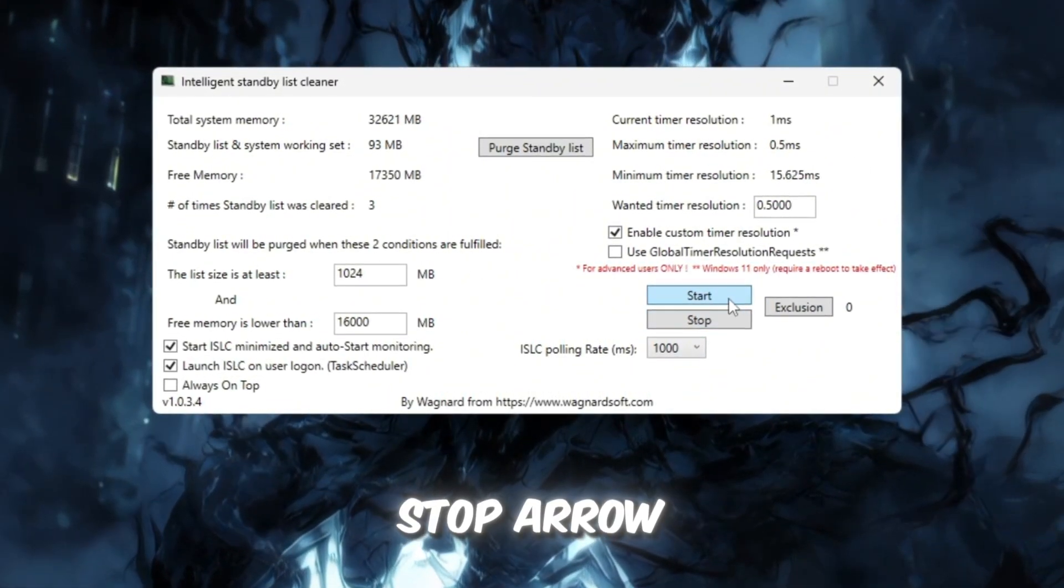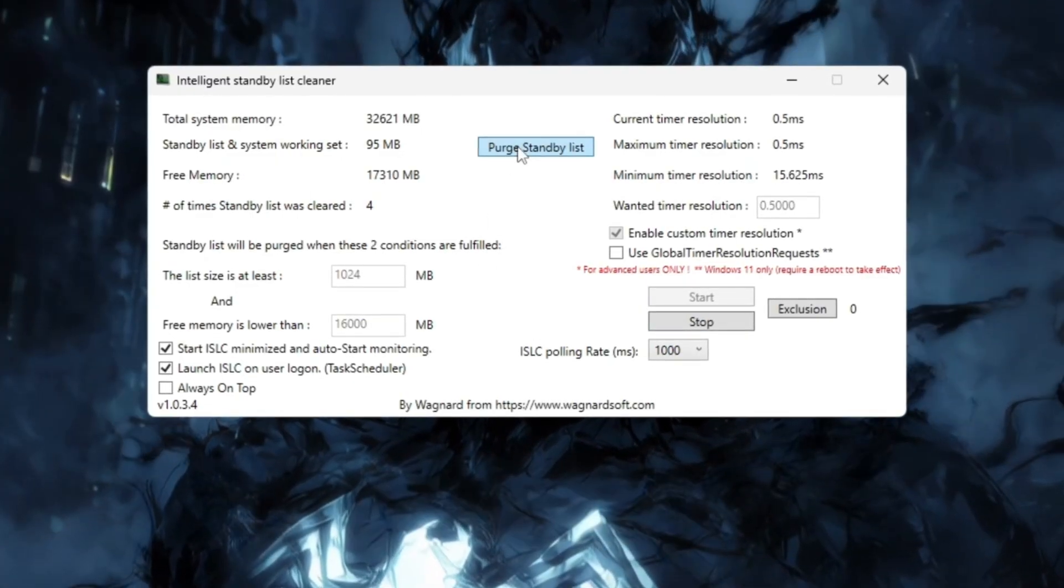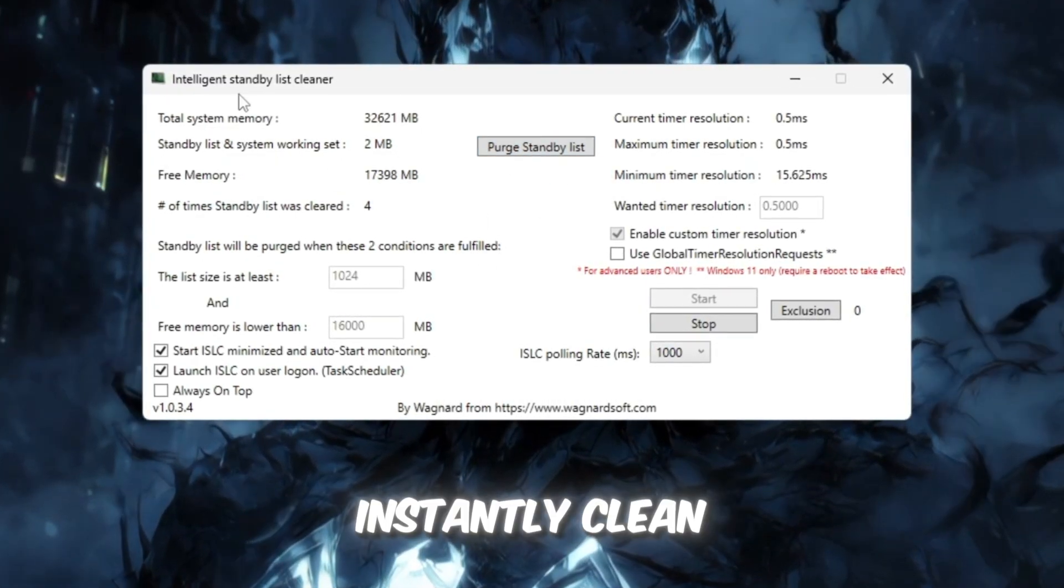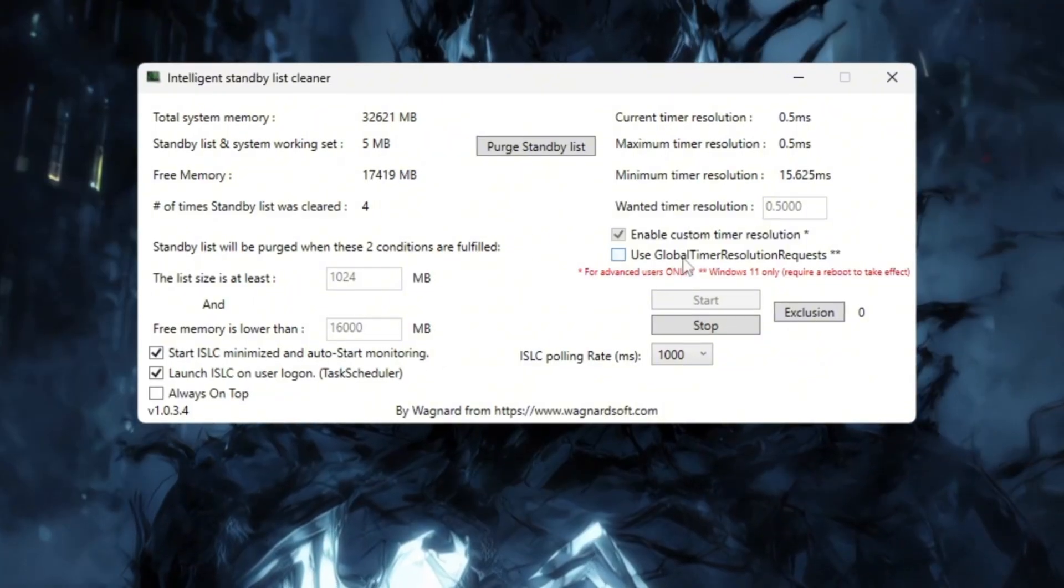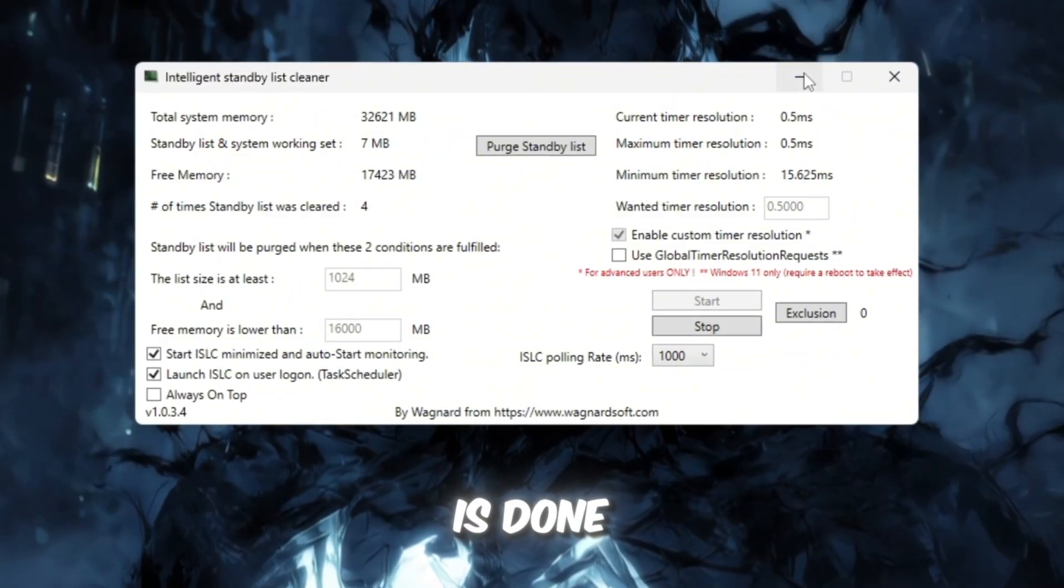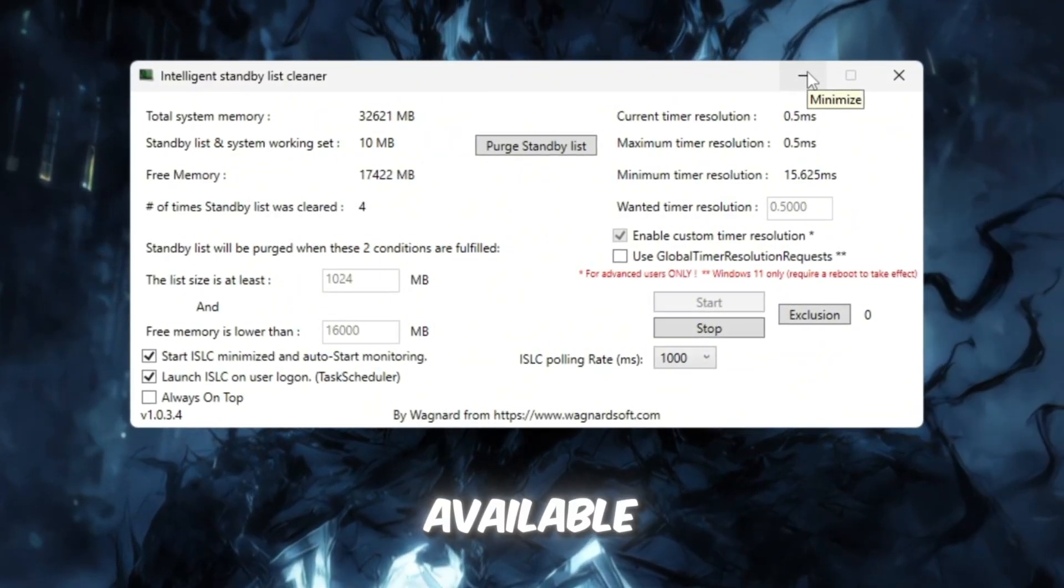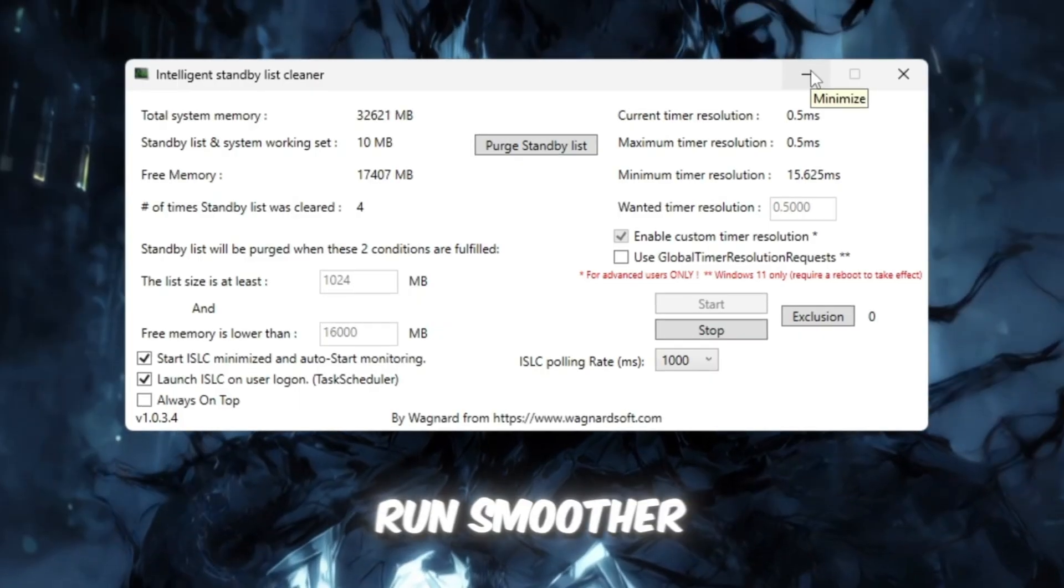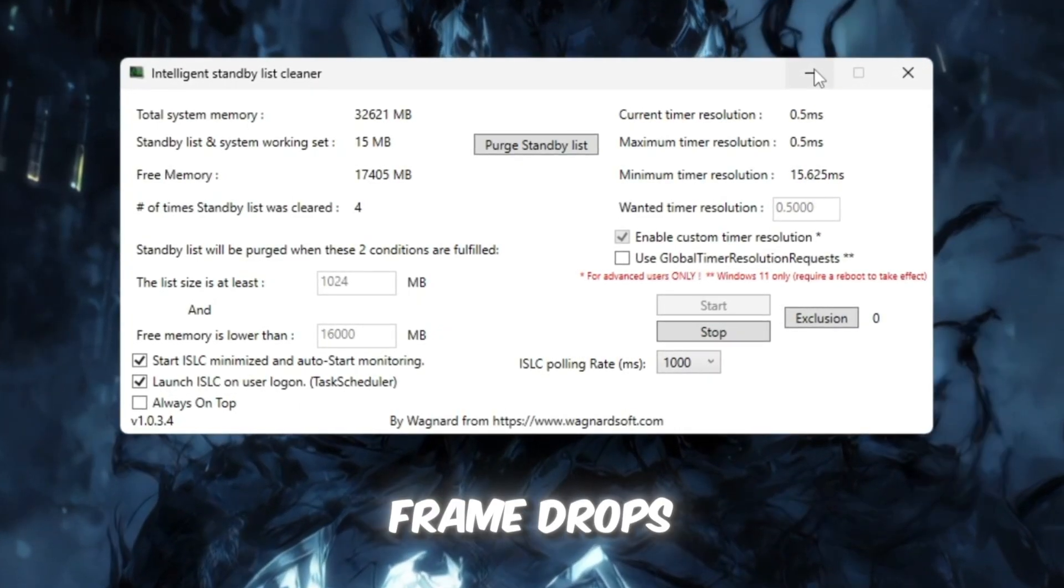Finally, click Stop Arrow. Start Arrow. Purge Standby List to instantly clean up unused memory. Once this is done, Roblox will have more free RAM available which helps it load faster, run smoother, and avoid lag or frame drops.